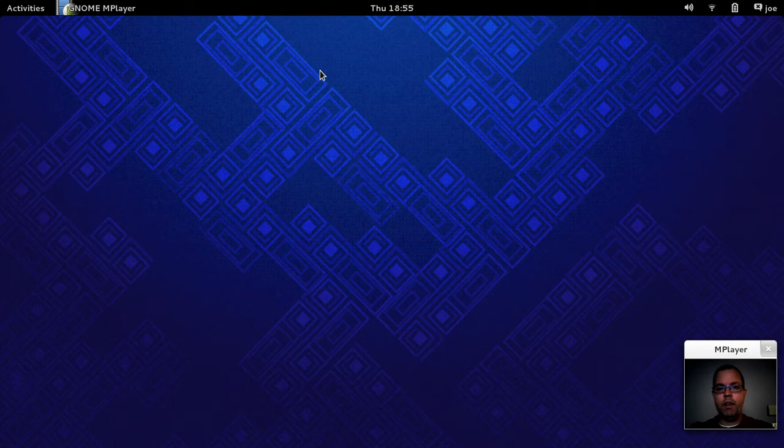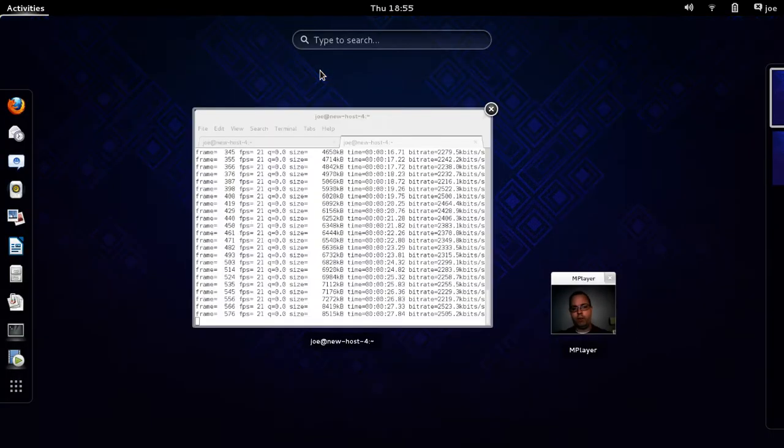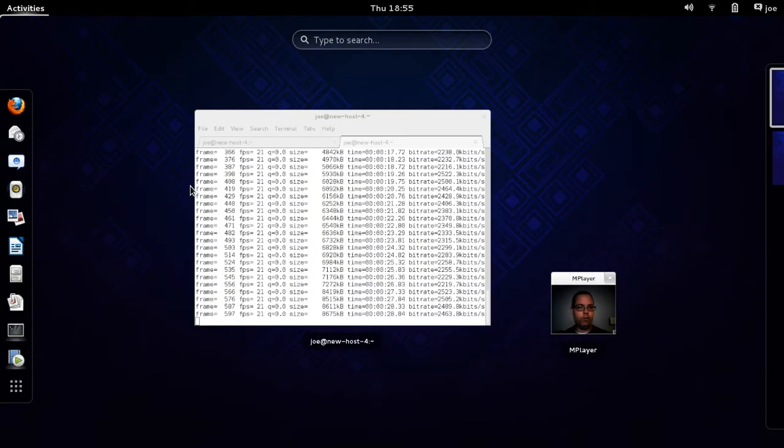Hey everybody, today I'm going to be looking at Fedora 19, Schrodinger's cat, which I just downloaded yesterday. So let's have a quick look around, shall we?